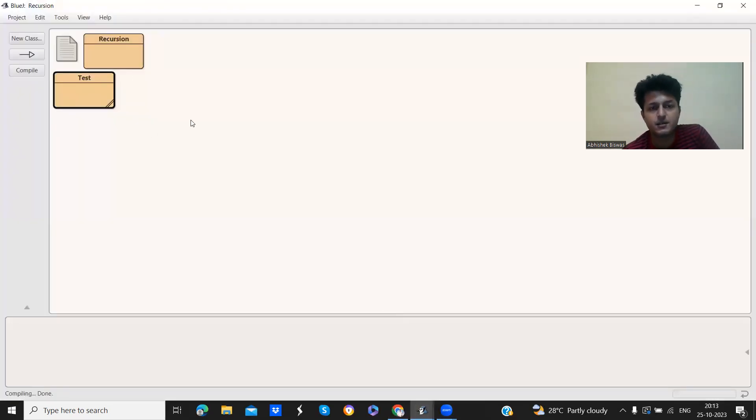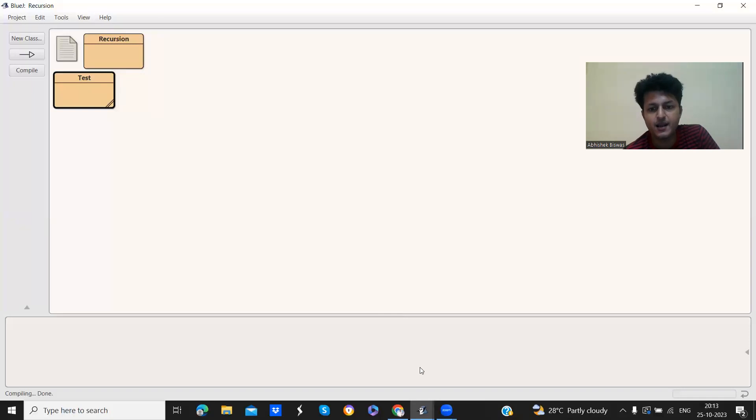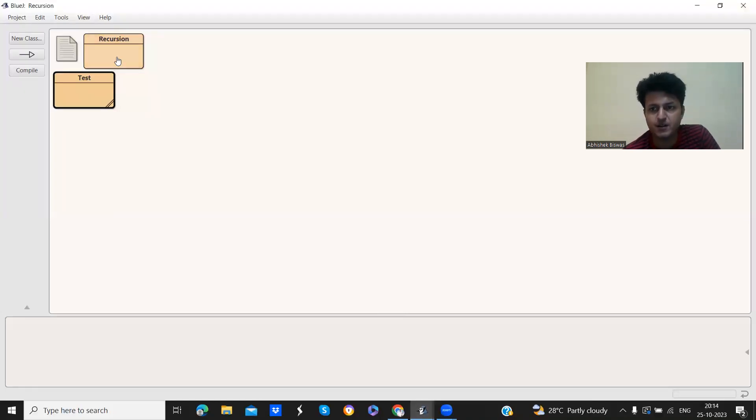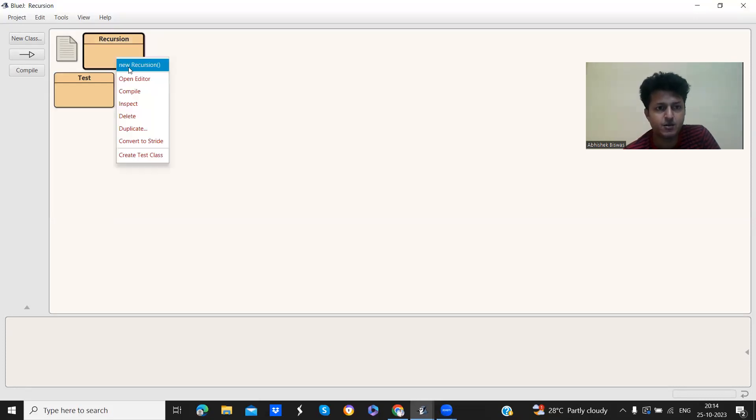See, there are two options how we can execute this code. One is by creating a main method, public static void main, and executing, creating object and executing.